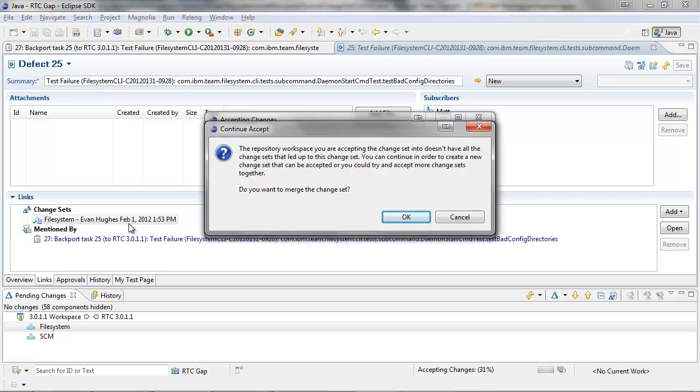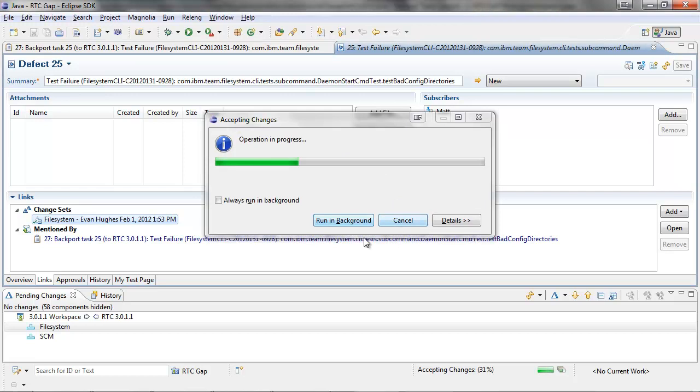In order to continue, we need to make a new changeset and merge in the changes. So I select OK.